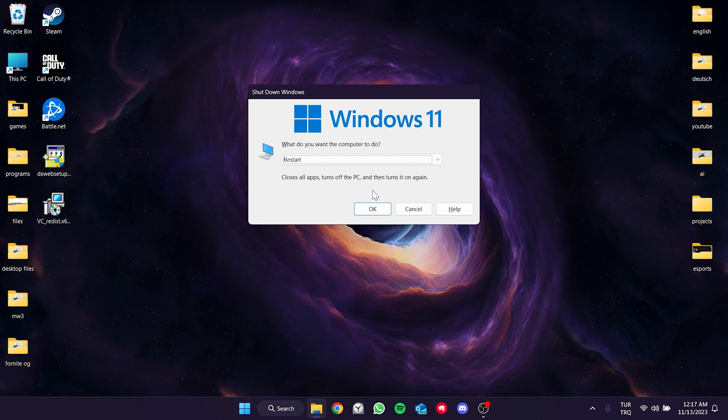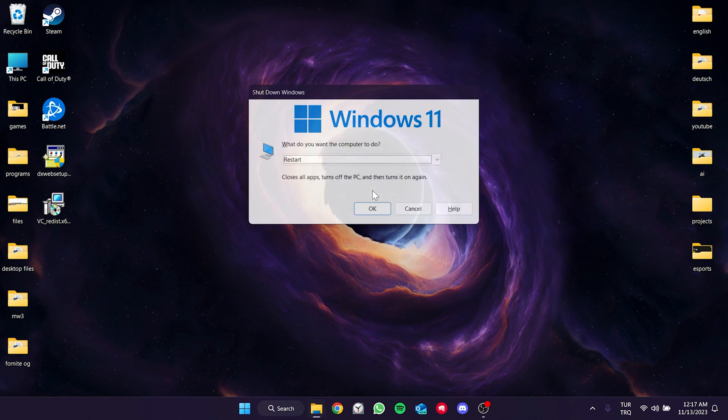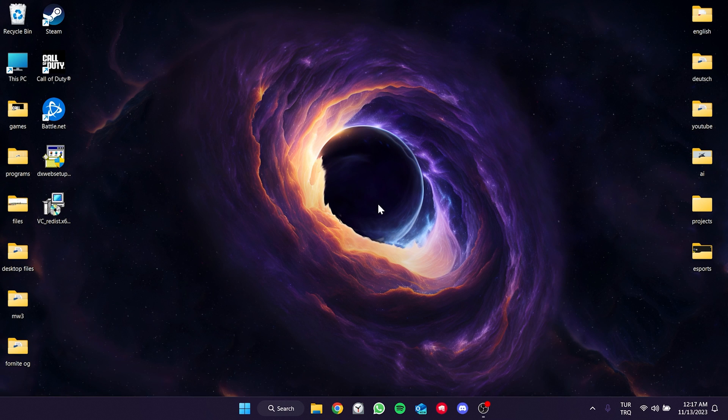Now we can restart our computer. After doing this, check if the problem is solved. If the problem persists, we will move on to the second solution.